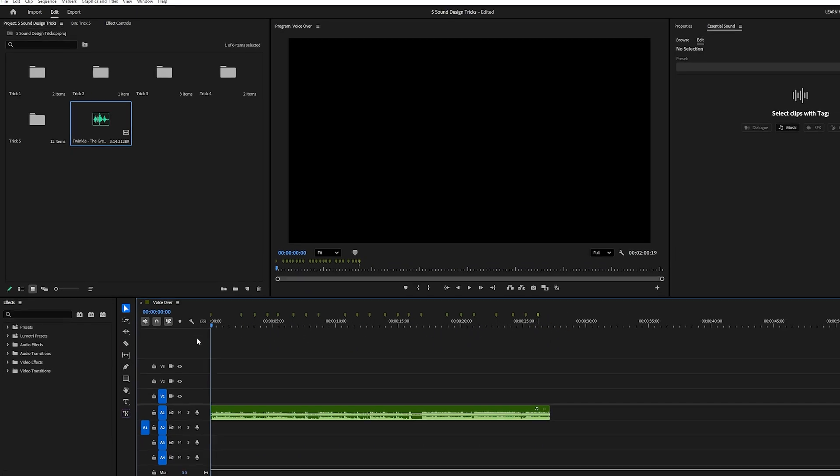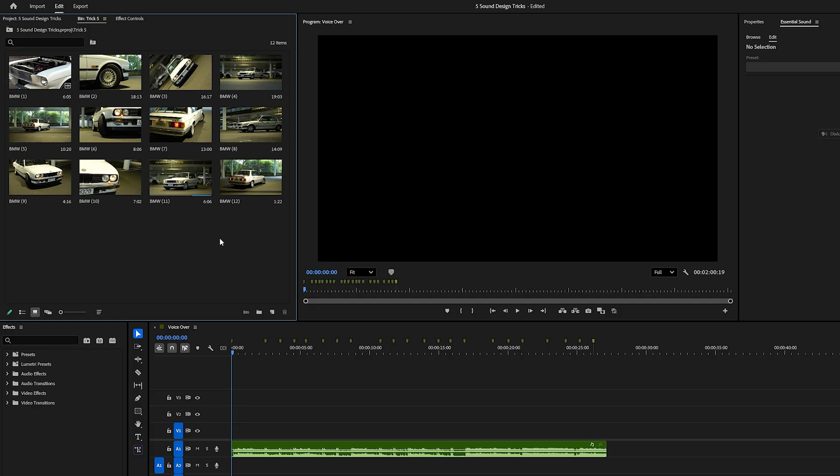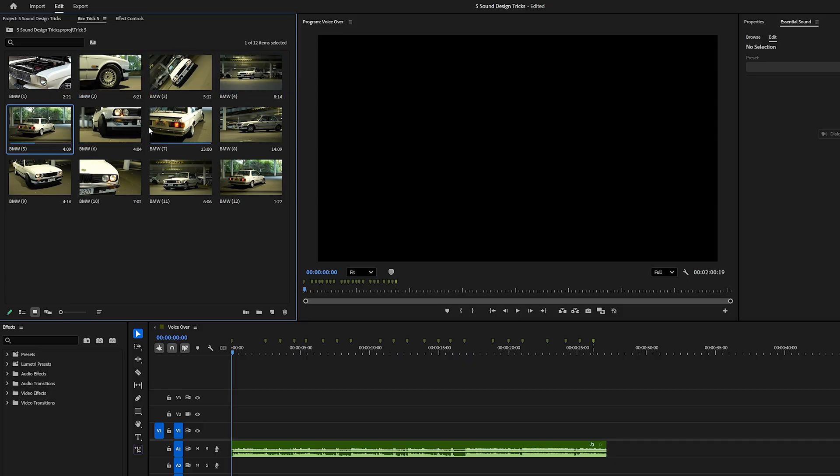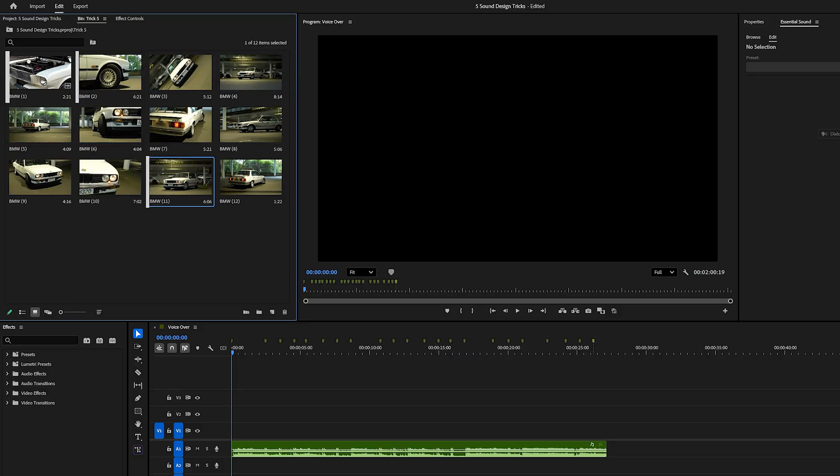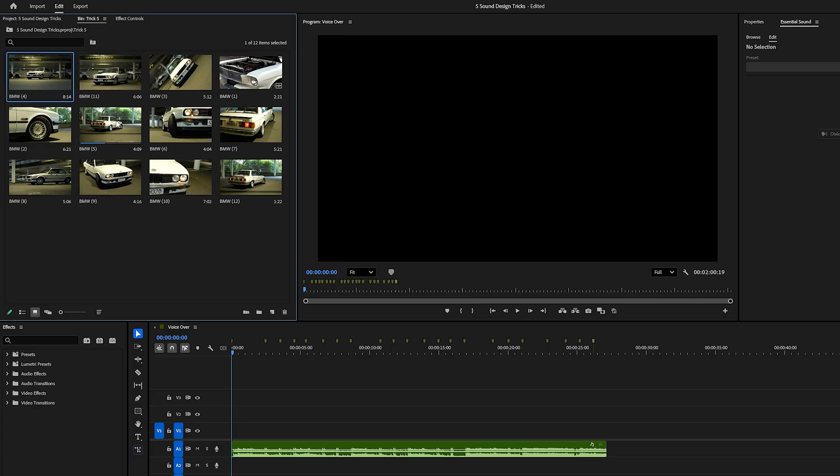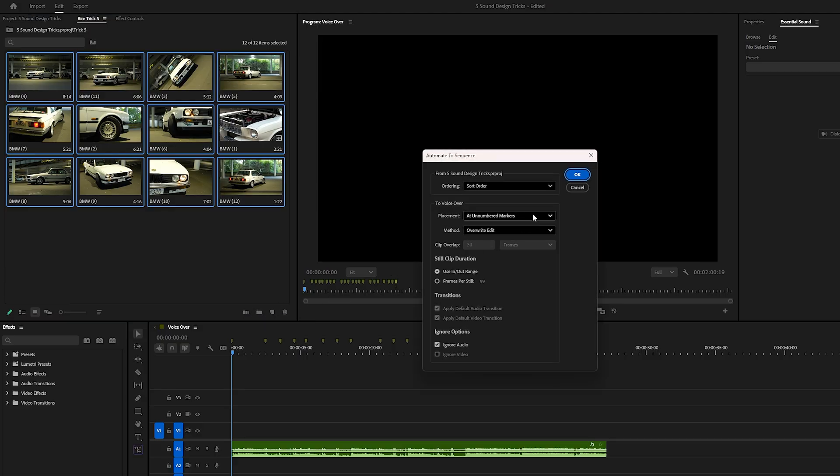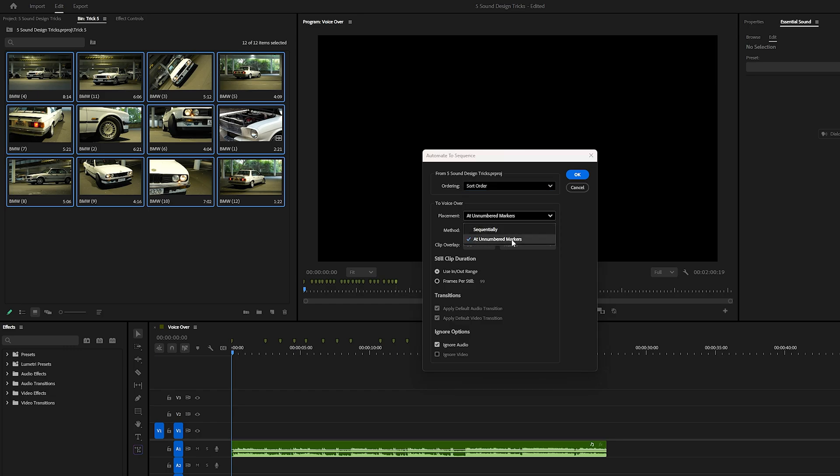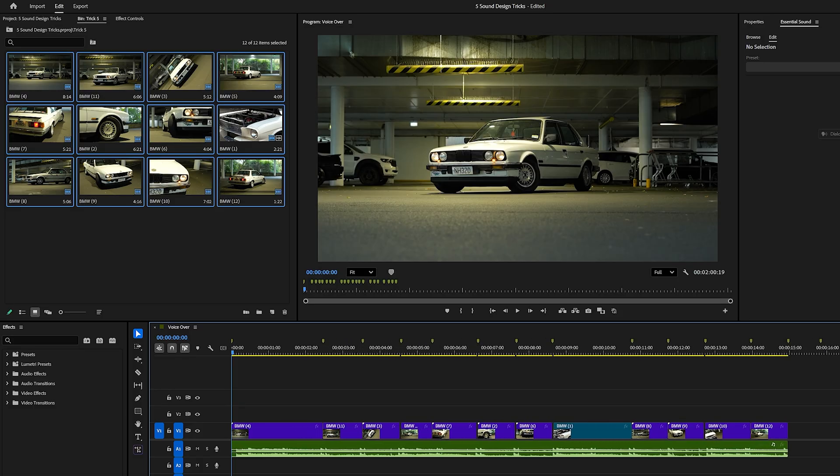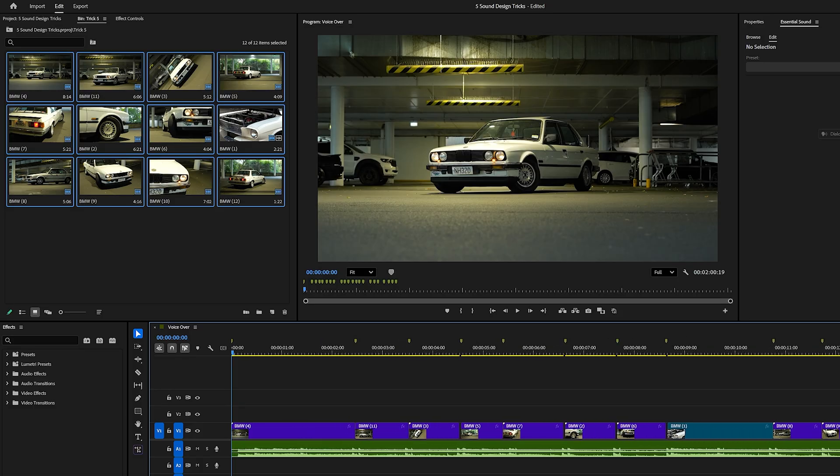Once you've set your markers, it's time to sync your clips. Go to your project panel where all your clips are stored, hover over any clip to preview it and press I to set an in point. That's where the clip will begin when added to the timeline. Then move forward a bit and press O to set an out point. Repeat this for all the clips you want to sync with your music. Next, drag the clips into your sequence in the desired order. Select them all by pressing Control + A and click the automate to sequence button at the bottom. In the pop-up window, set ordering to sort order and placement to markers. This will automatically align each clip perfectly with your beat markers. Finally, hit OK and just like that, your clips are perfectly synced to the rhythm of your music, giving your edit that dynamic, on-beat energy.